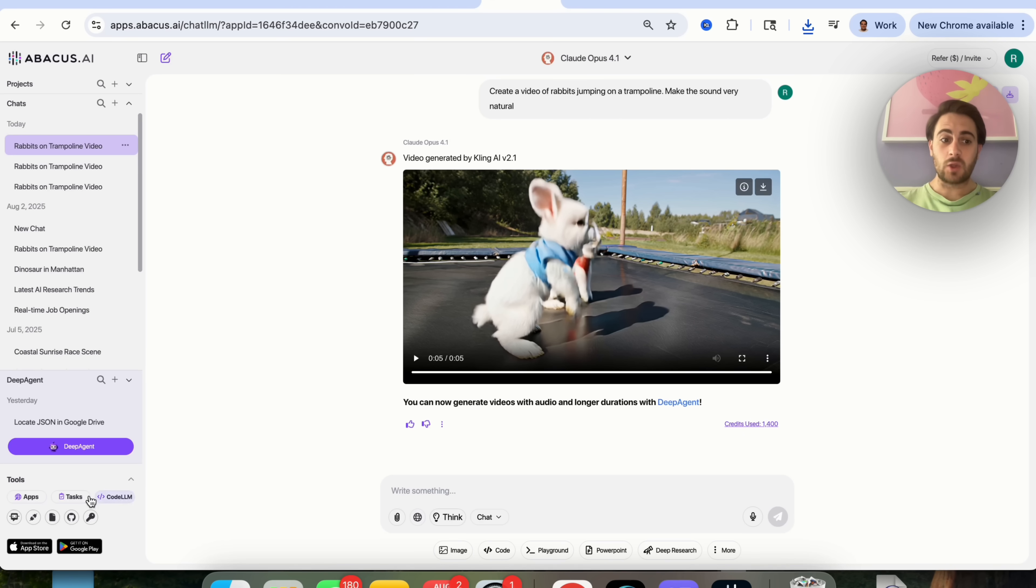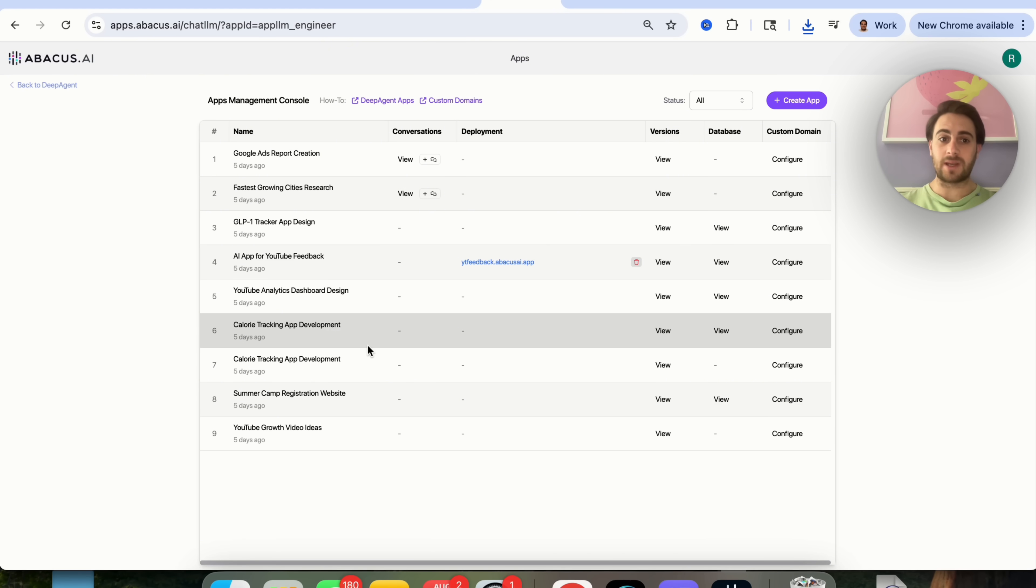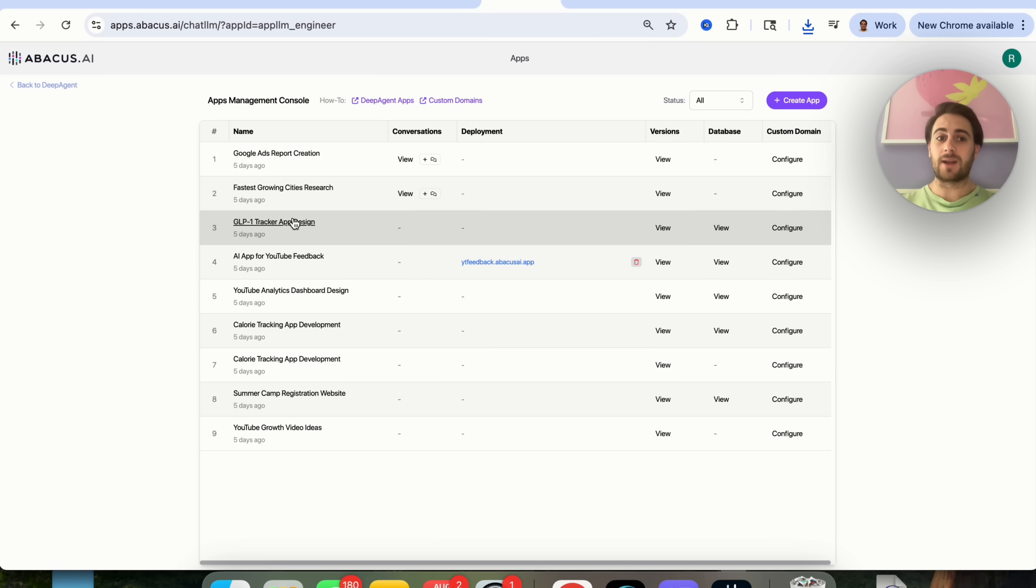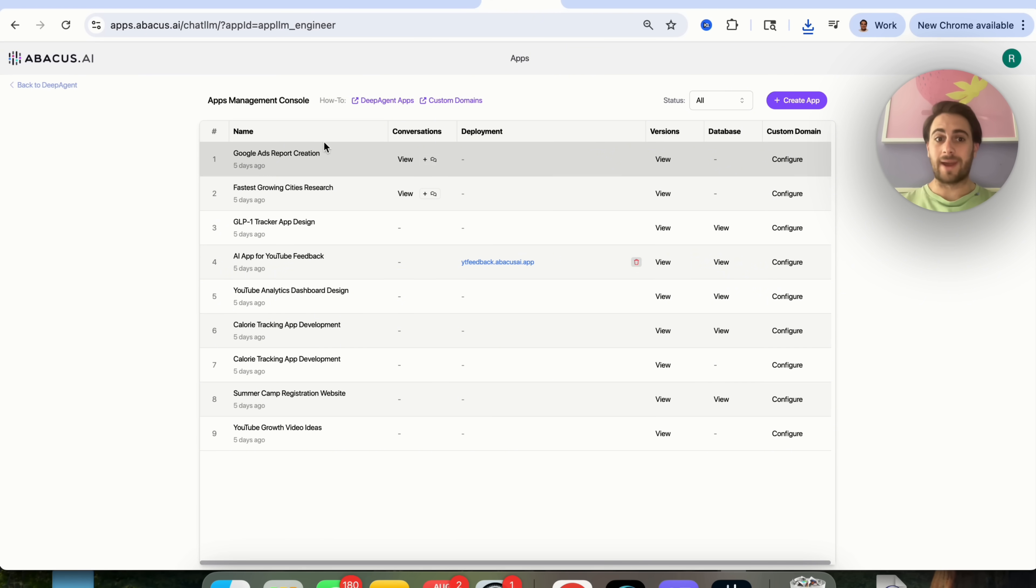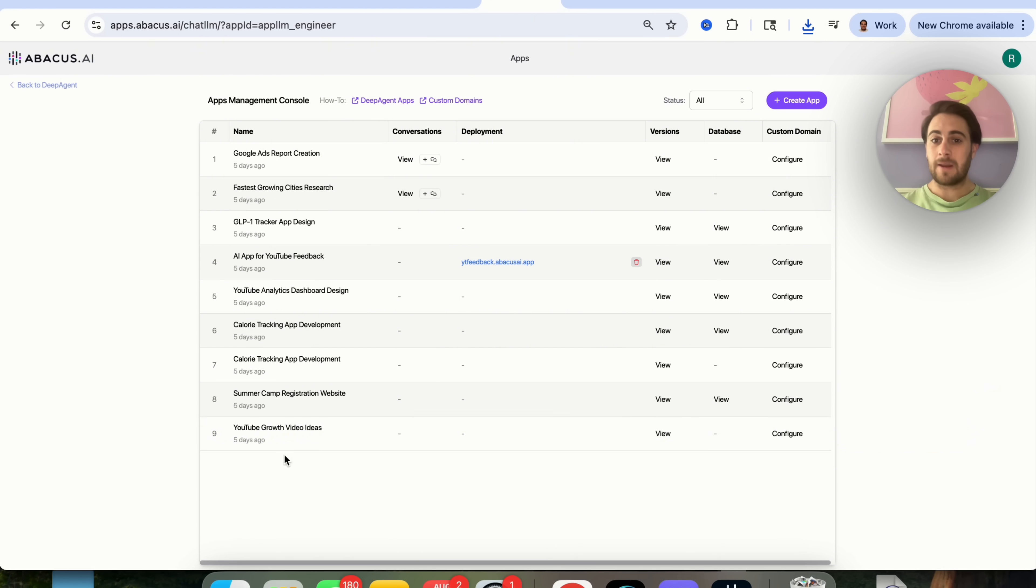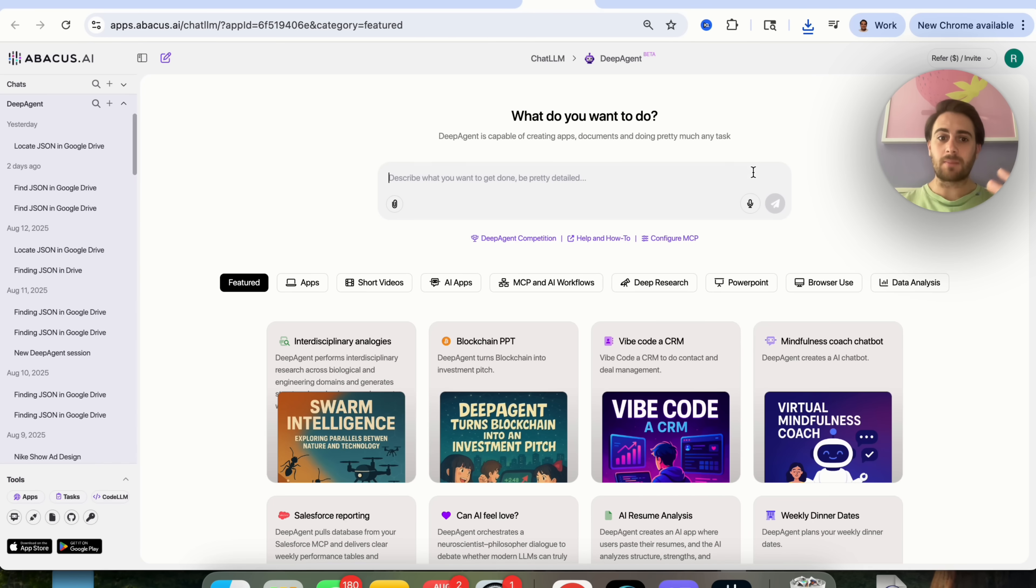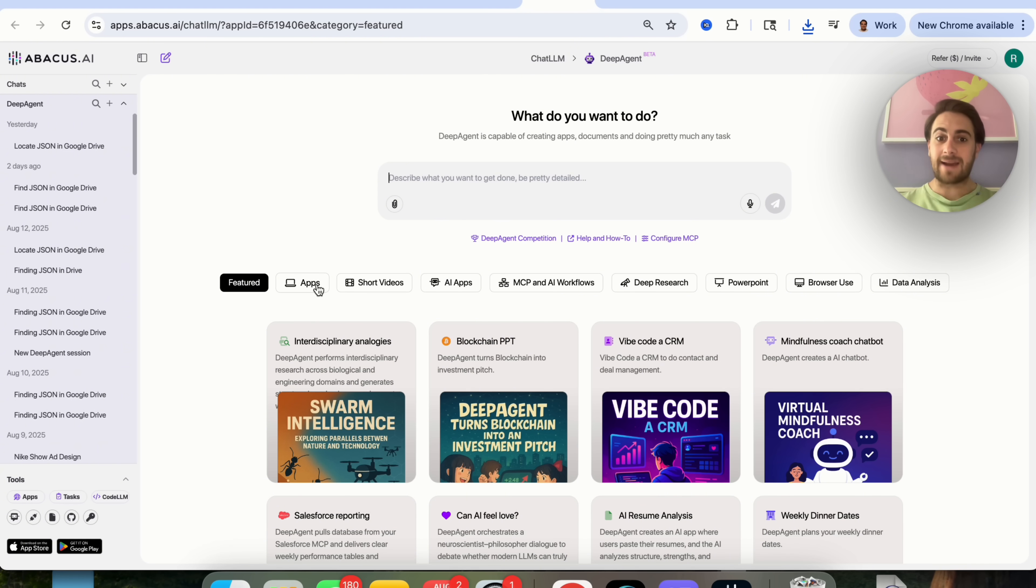In addition to that, you could come over here into Apps, and you could have this actually create AI-generated apps for you. For example, I created one for getting feedback on my YouTube videos. I created a GLP One tracker. I created one that does Google Ads report creation. I did another one for a calorie tracking app. I did another one for a summer camp registration website and YouTube growth ideas. In fact, I've created so many different apps, and it's literally as simple as just coming into Create App right here, then telling exactly what you want to create.